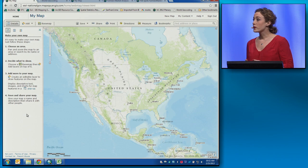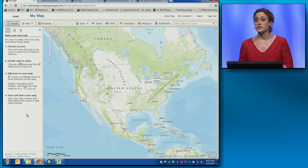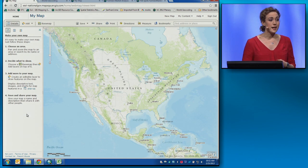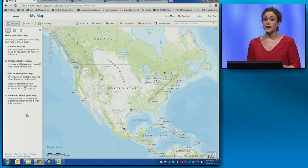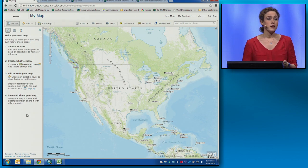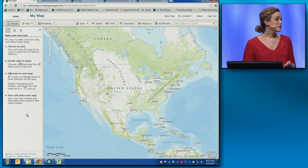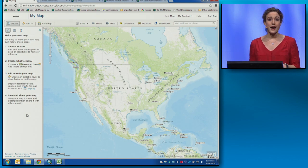In December, we released the World Geocoding Service. It supports multi-line and single-line addresses in multiple languages in 105 countries, and it works across the platform.